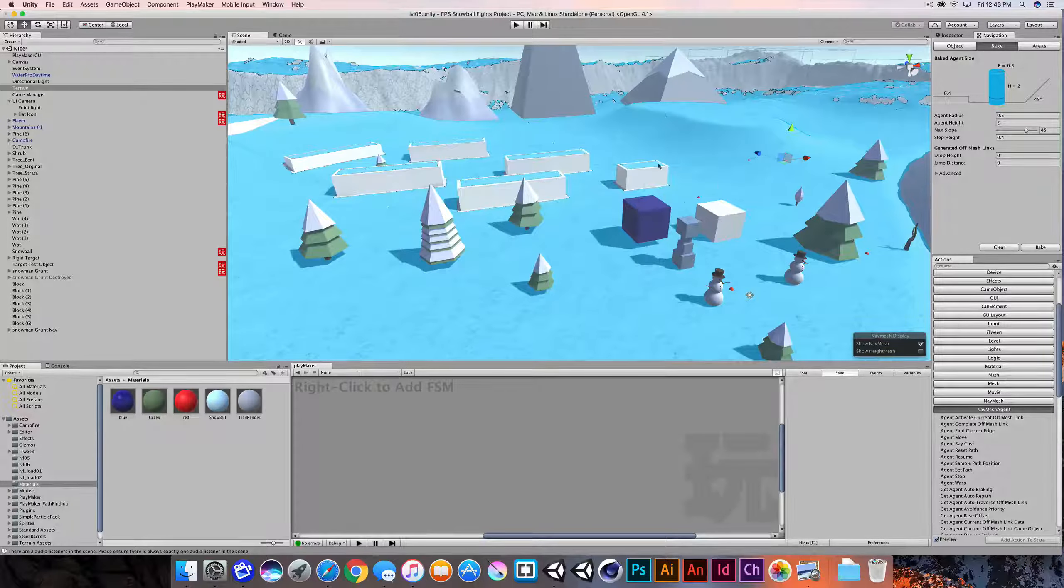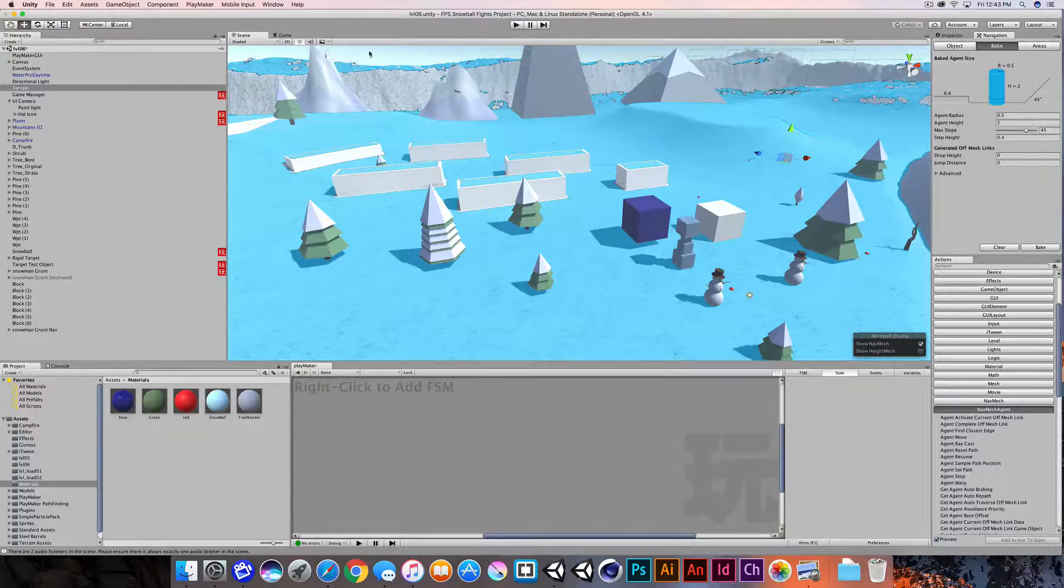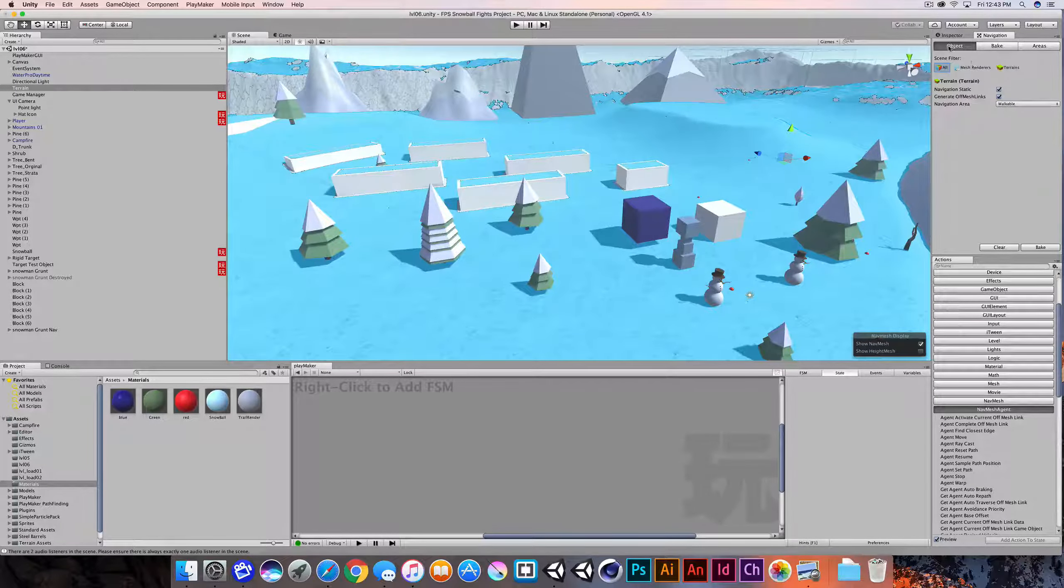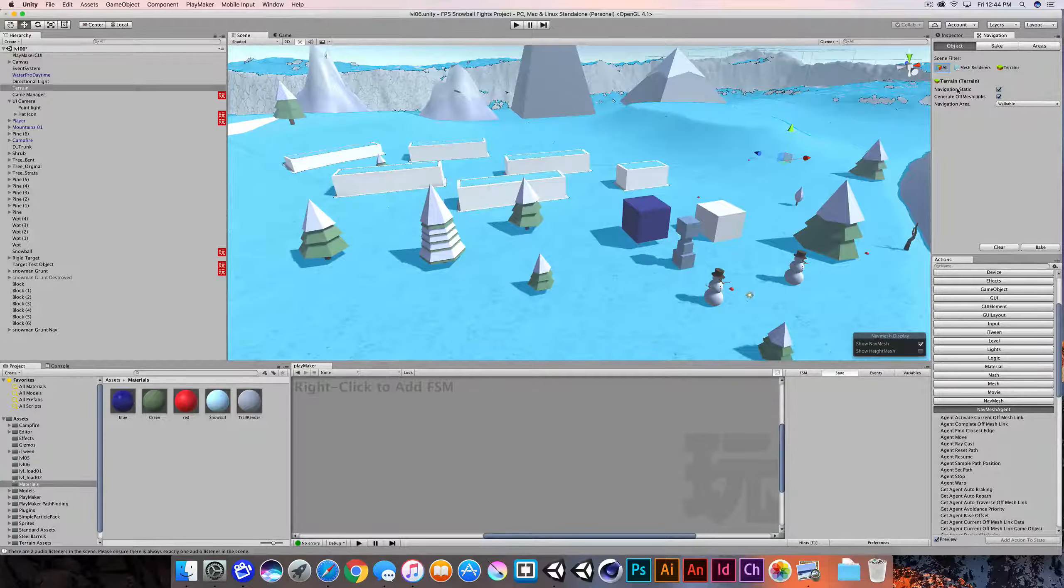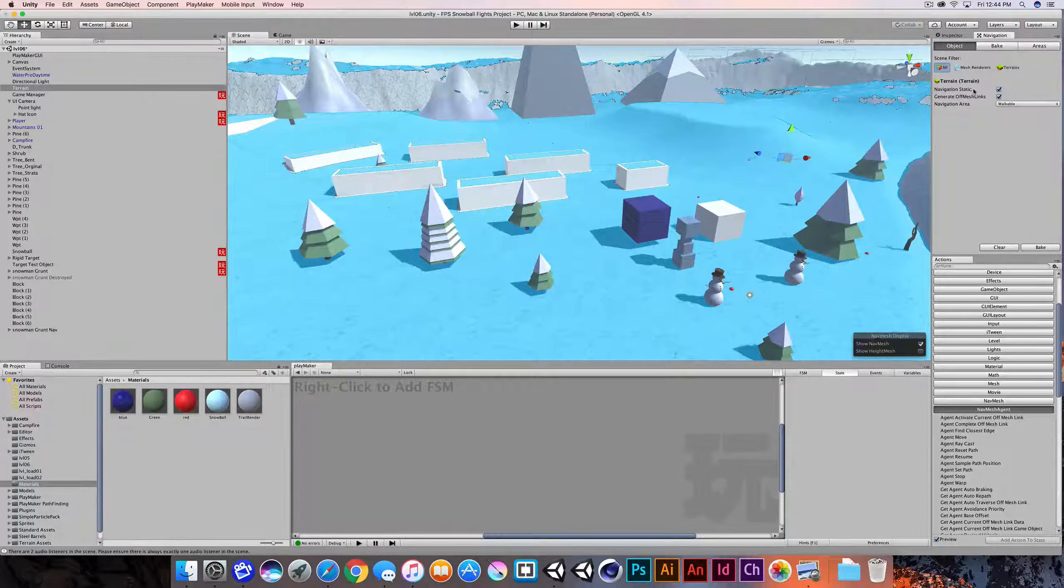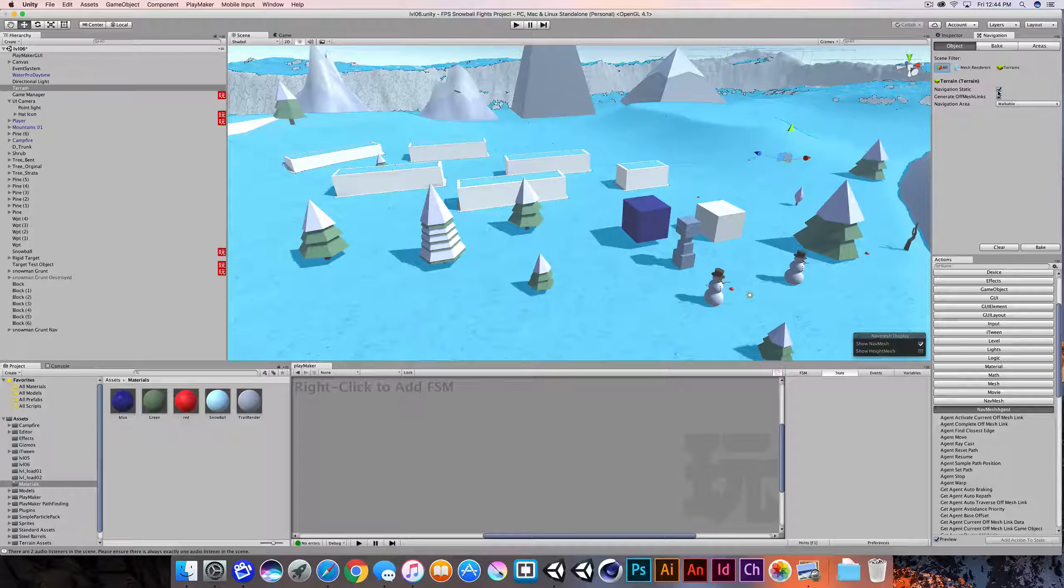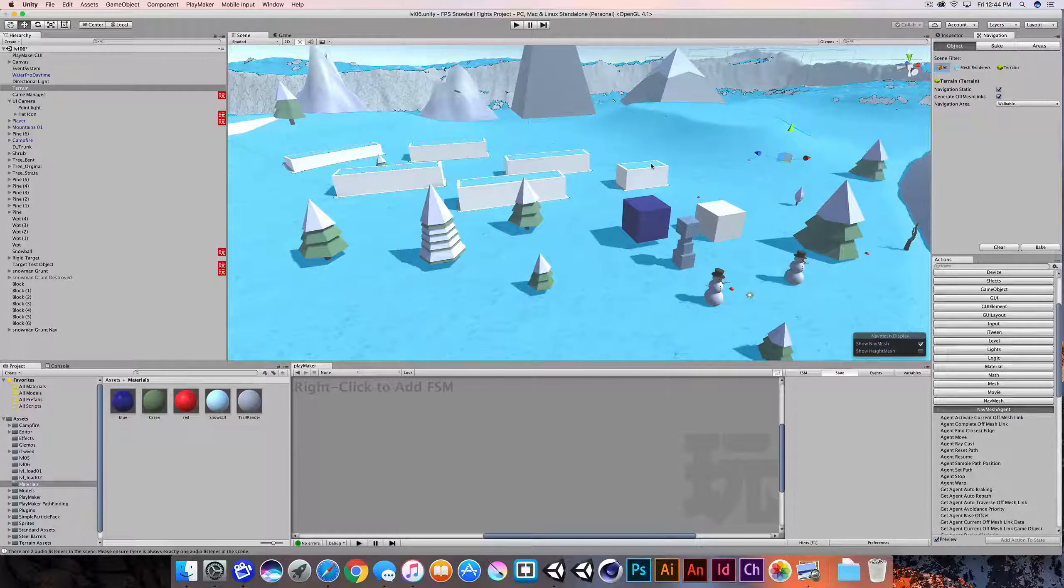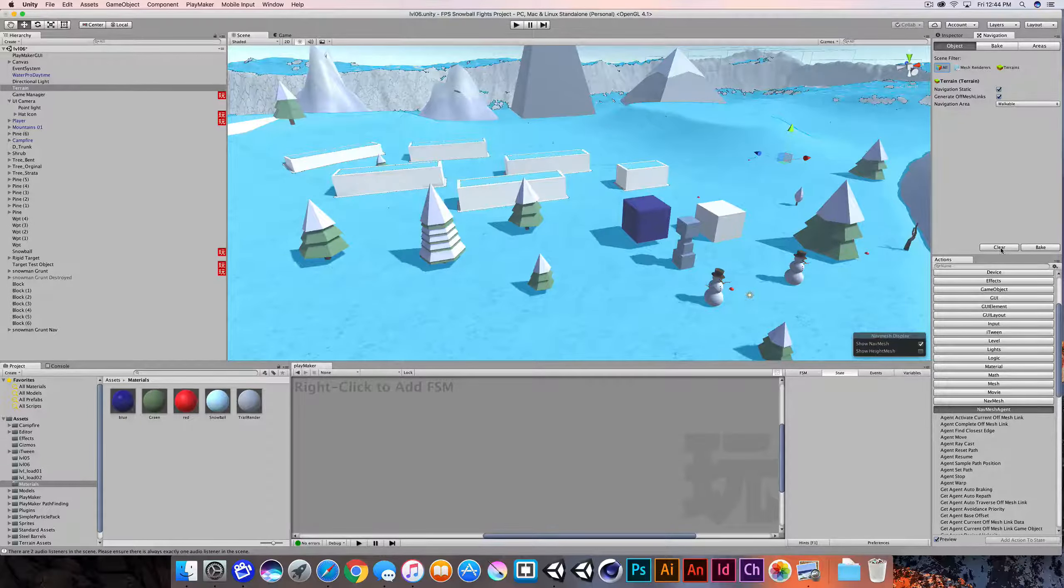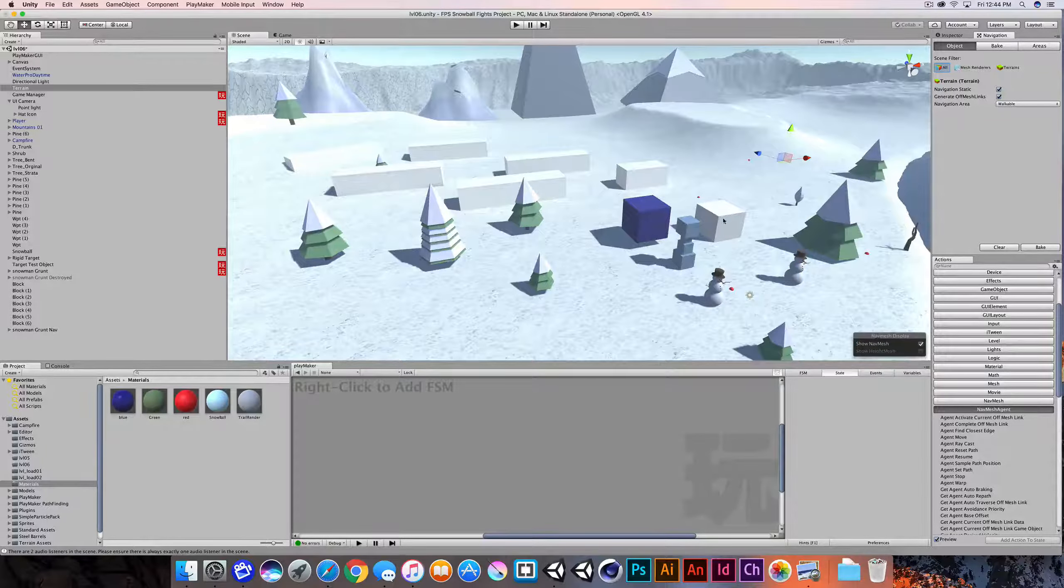So that's really what's going on in terms of the preview. So all I've done at this point is gone to Window, Navigation, and in the Objects menu, just determined what objects I want to include as part of this navigation static. Anything that's checked will be pulled in. Hit the Bake button. If I want to clear this navigation map, I can hit the Clear button and that will remove the navigation.